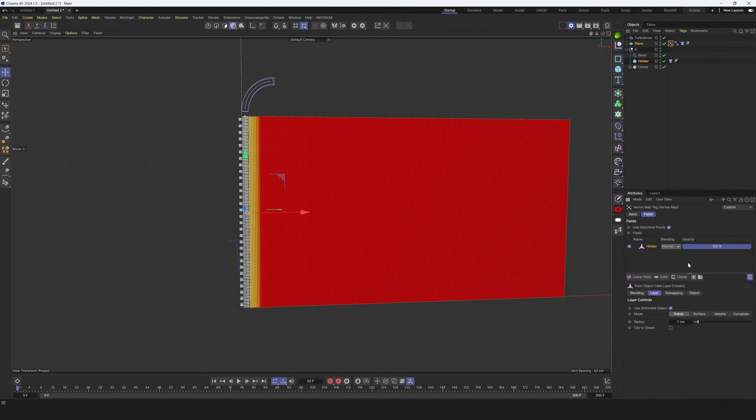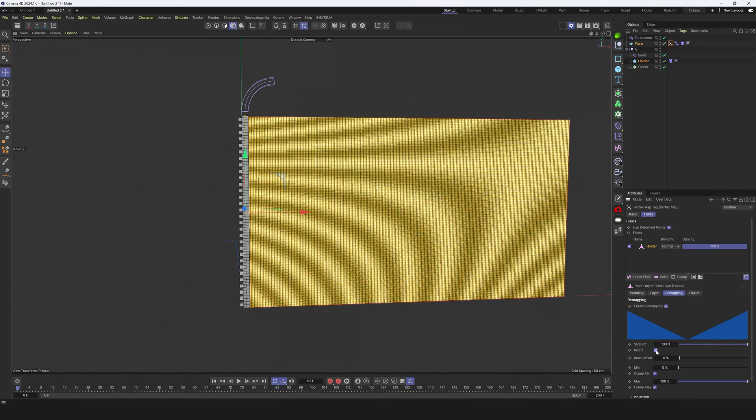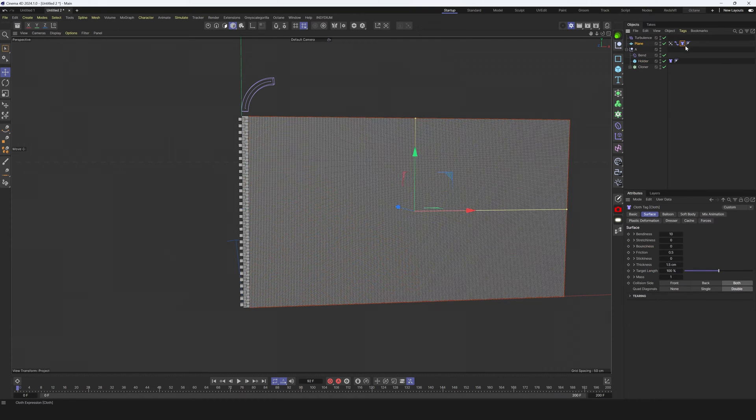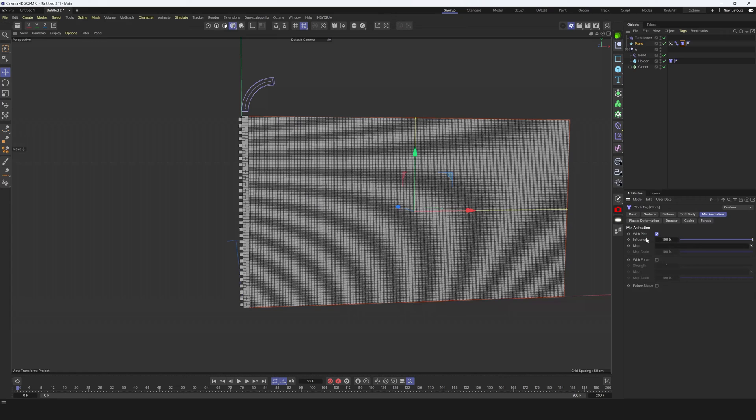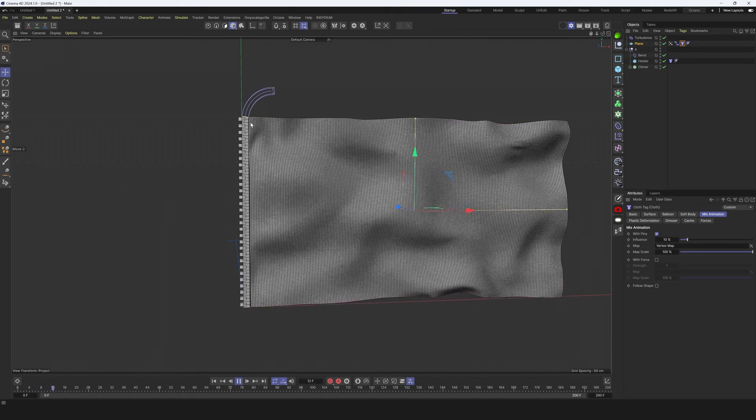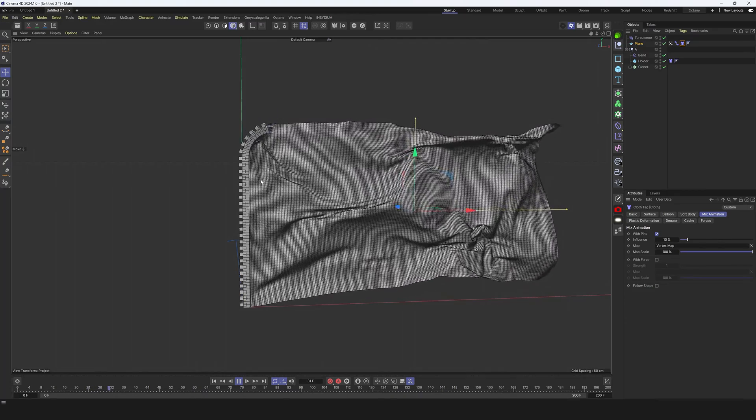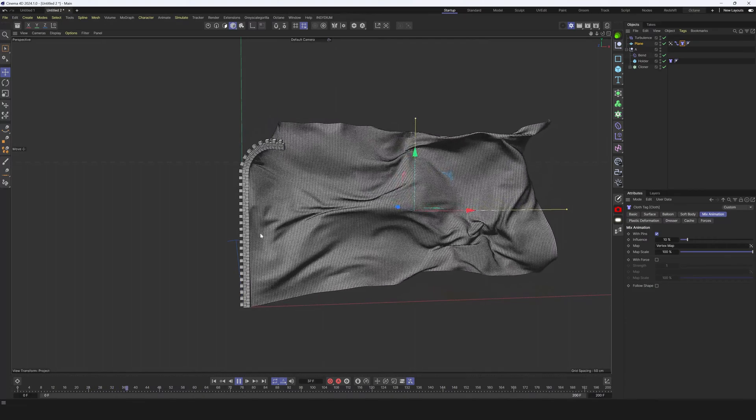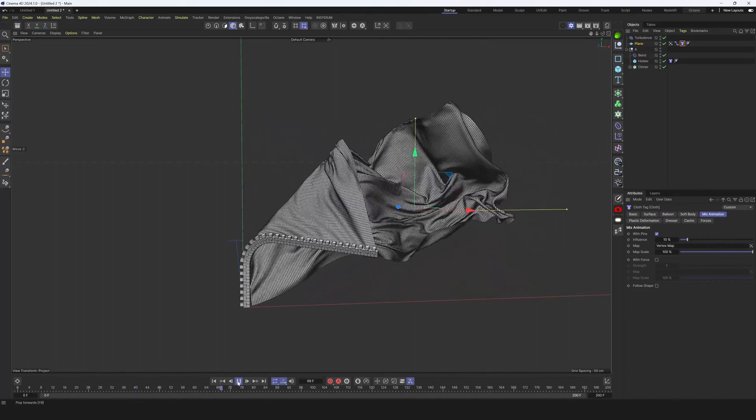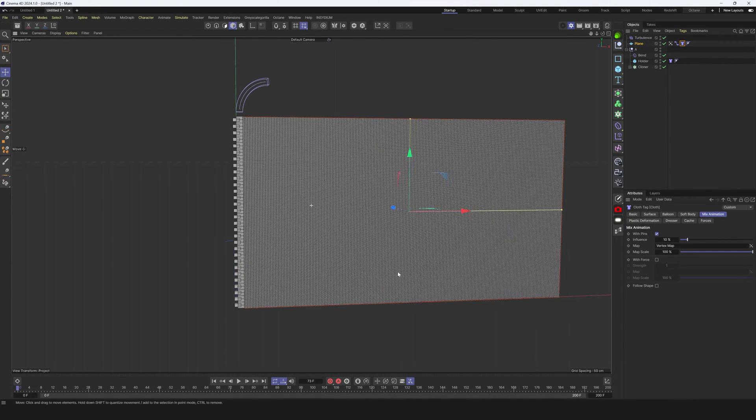I will use holder, let's make radius much smaller, and in remapping we need to use invert. Now we need to adjust one more time the same radius. If we go back to cloth, mix animation with beam, and drag and drop our vertex map, and influence we can make it for example 10. It shouldn't be like super high value, it's just a small adjustment that will help us to keep everything more smooth. Everything looks super cool. We've done one side of our cloth.